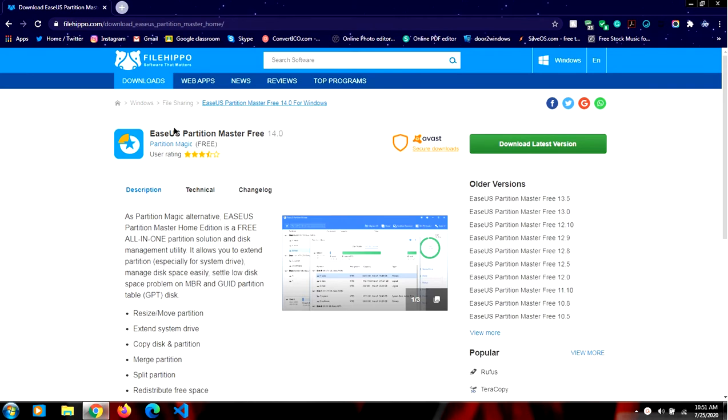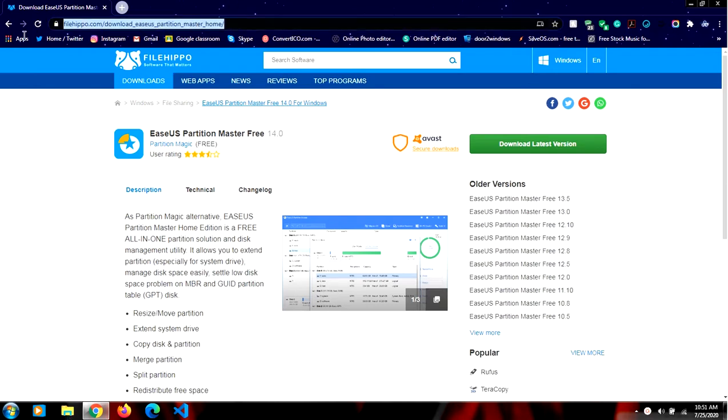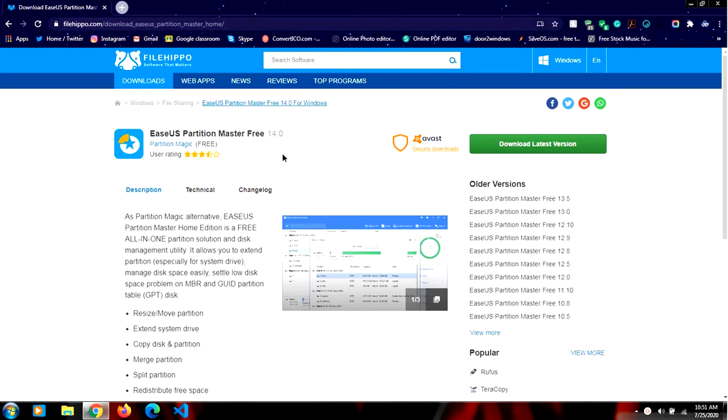Hi guys, my name is Shreyash and today I will be showing you how to increase your C disk partition size on Windows. So first of all, go to the link—I will leave it in the description. Now click on download latest version.